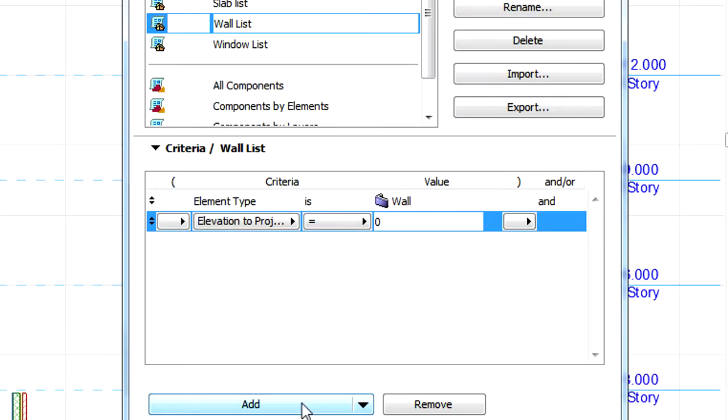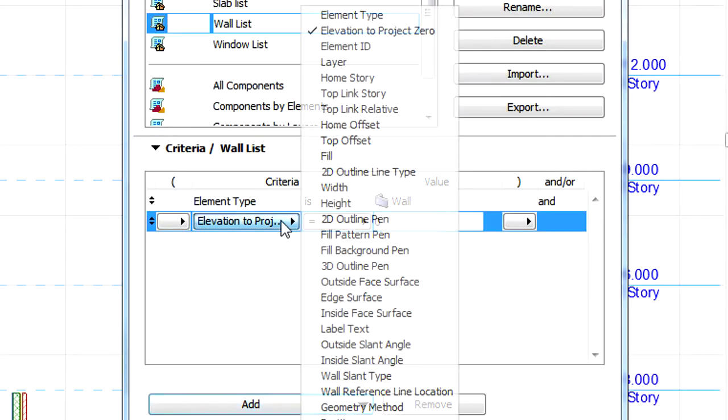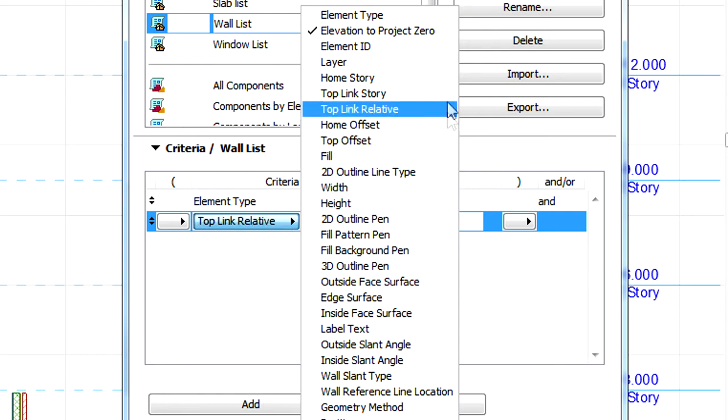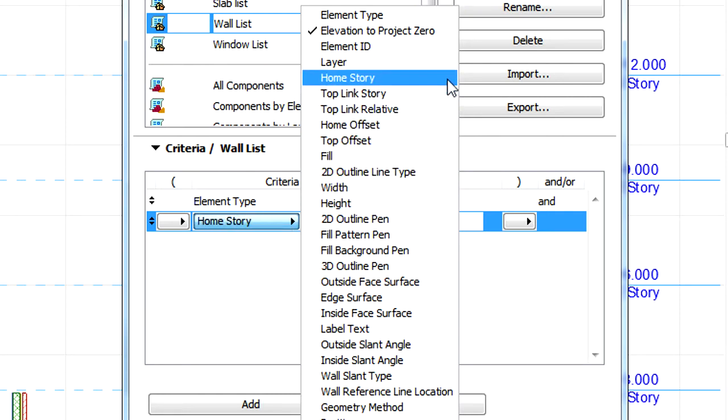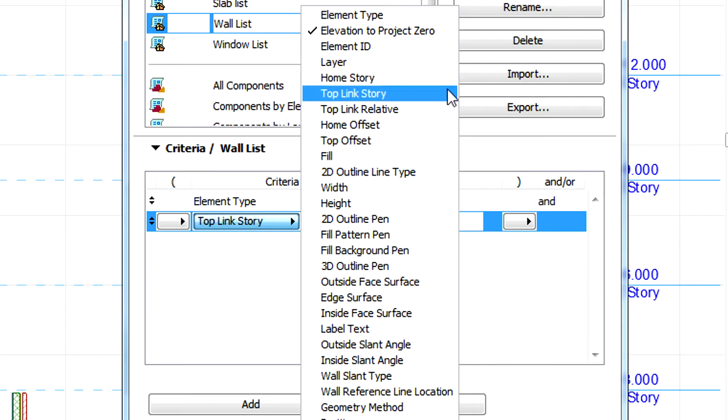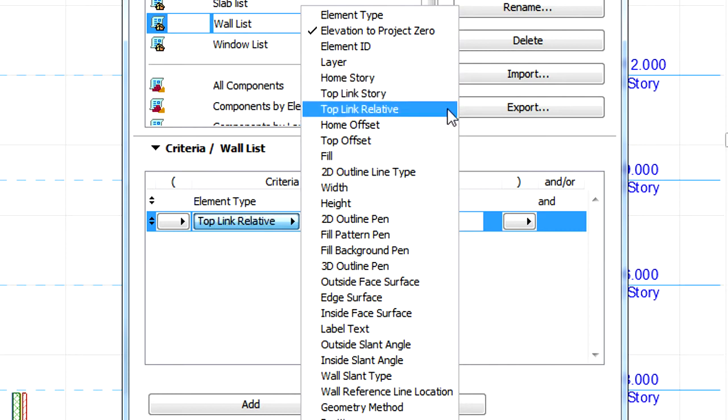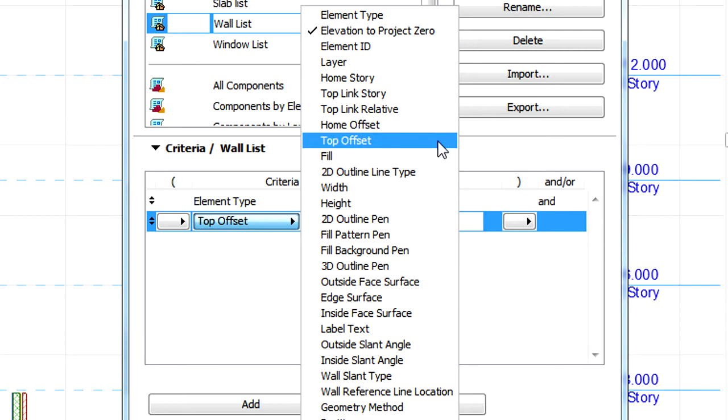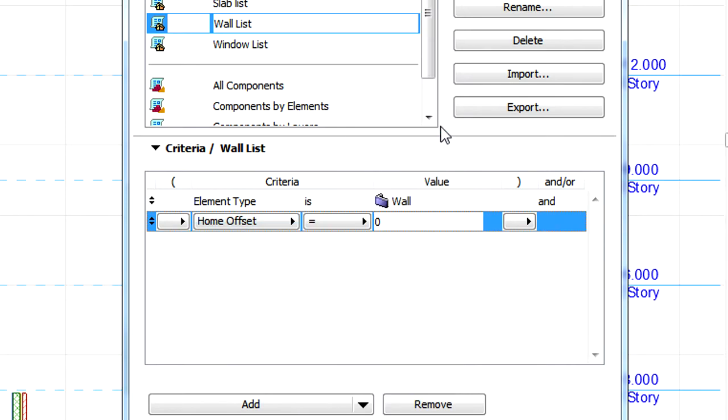From the list of available criteria we can select any of the following five criteria: Home Story, Top Link Story, Top Link Relative, Home Offset, and Top Offset. Please have a look at the other video clip for detailed explanation of each criterion.